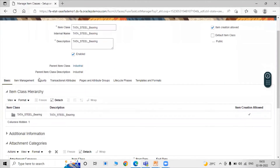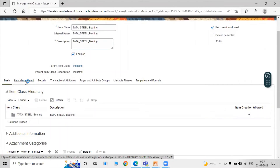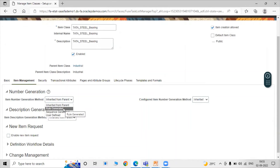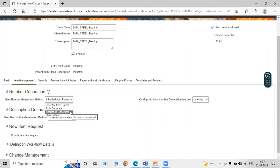Now click on the Item Management tab. Under this Item Management tab we have a couple of options. The first one is Number Generation. In the Item Number Generation Method we have many options like: Inherited from Parent, Rule Generated, Sequence Generated, and User Defined. Let's select Sequence Generated.